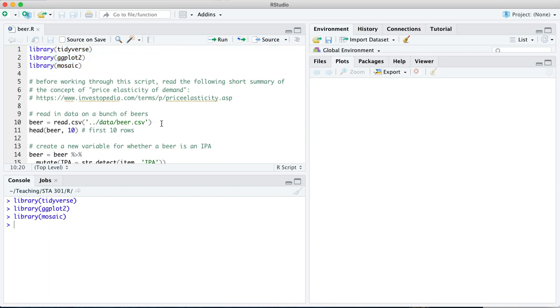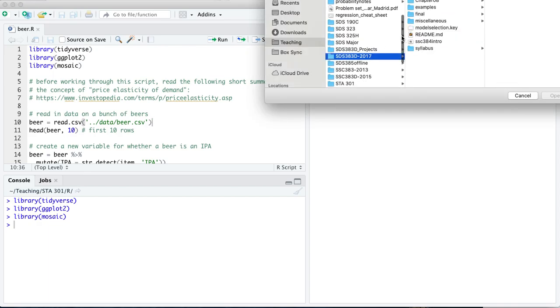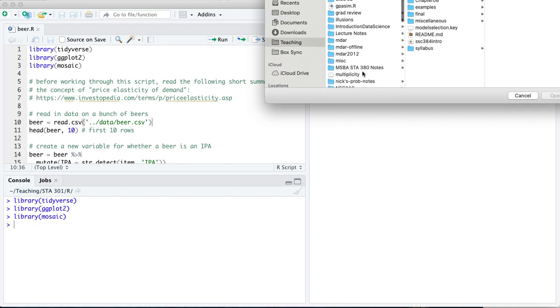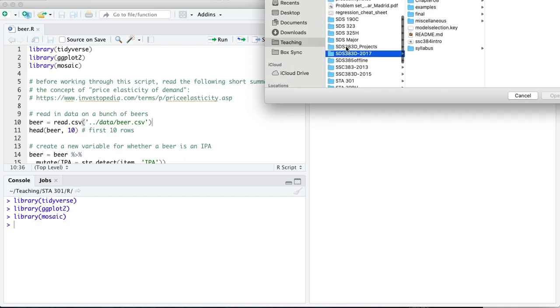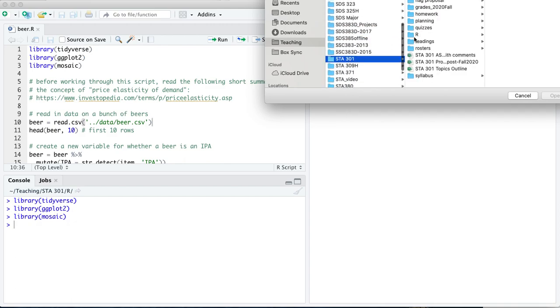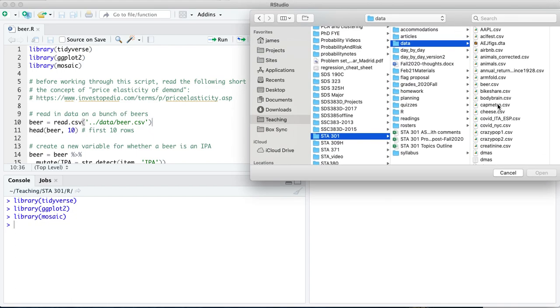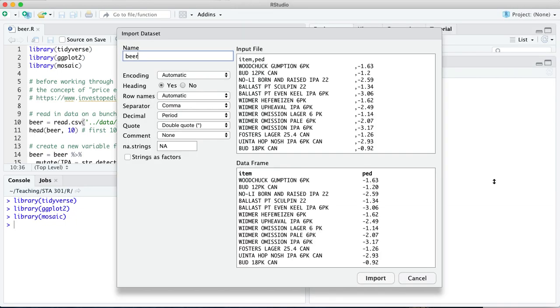You can either use the command line by pointing to a specific directory and file on your machine, or you can come over here to import data set. I'm going to walk through those scripts. From text base, I need to go to my appropriate folder, and data, and beer.csv. There it is.